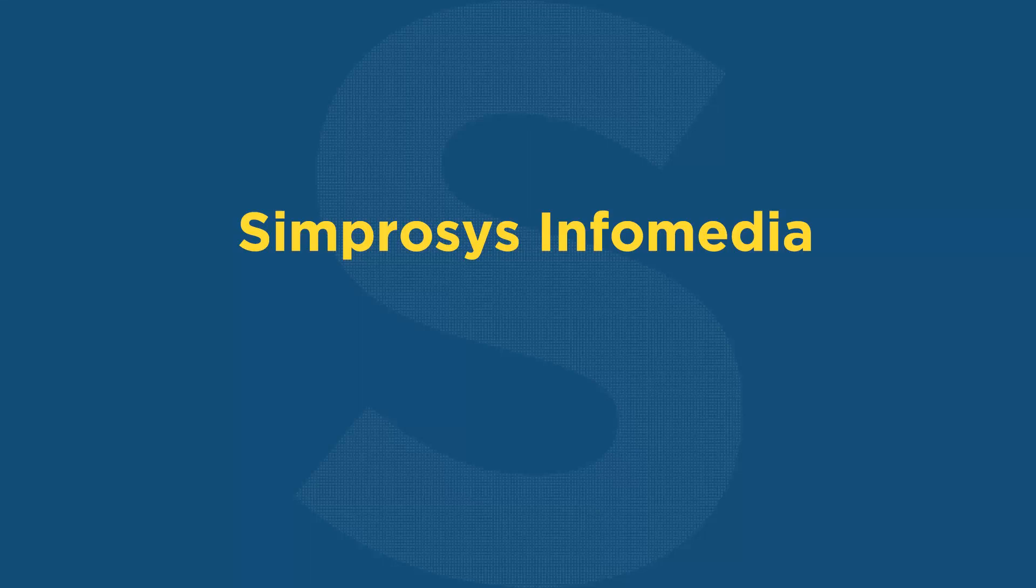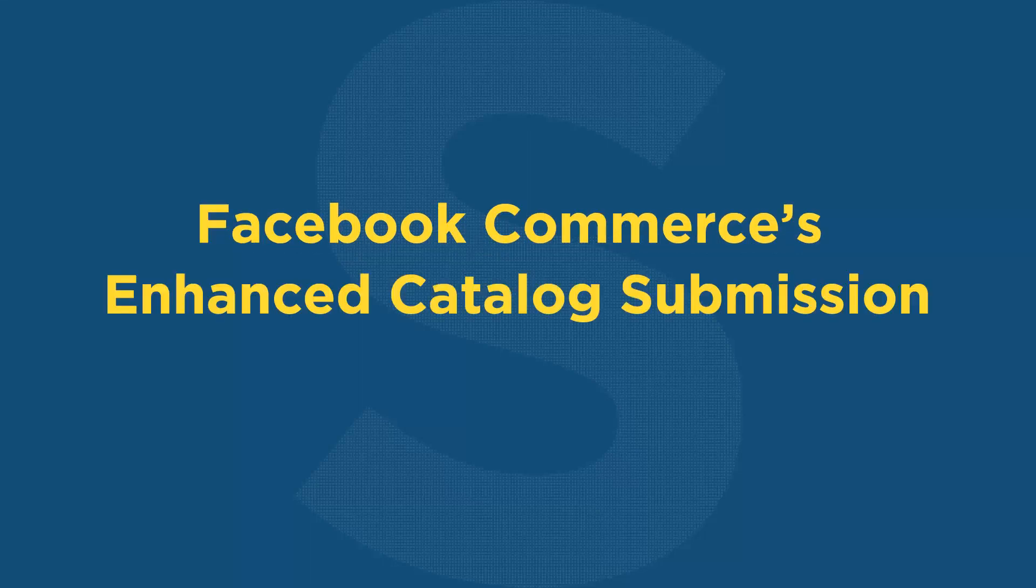Hello friends, welcome to the help videos of Symprosis InfoMedia. In this video, we will see Facebook Commerce's Enhanced Catalog submission.